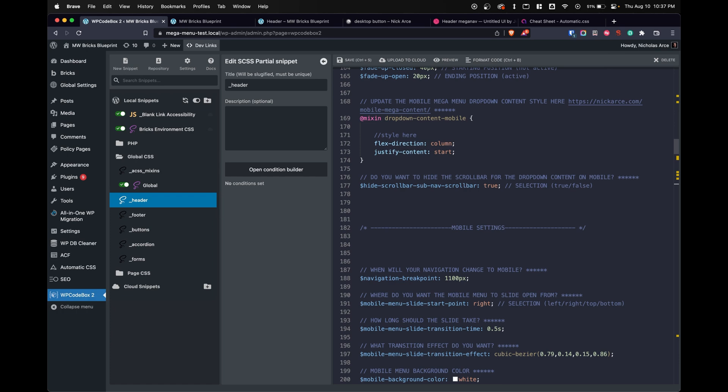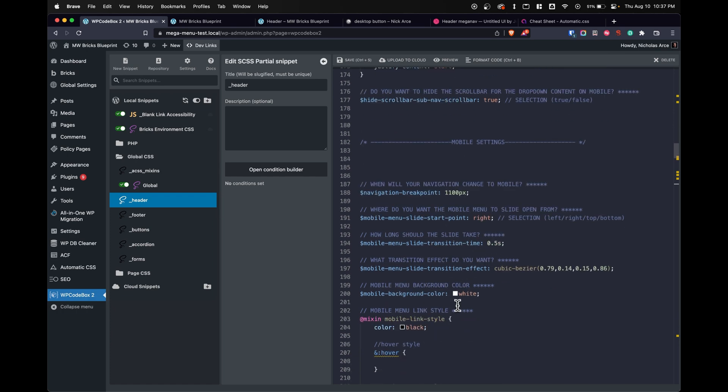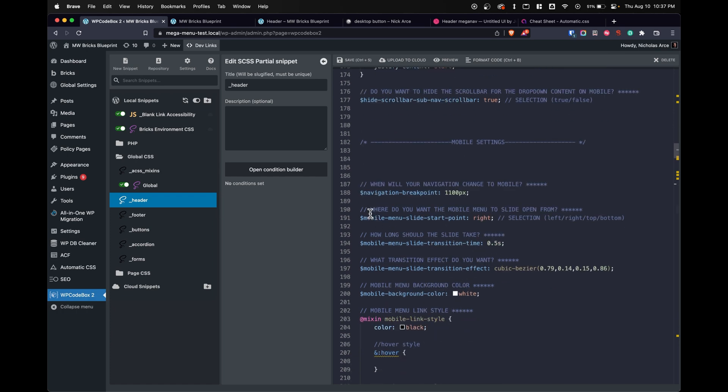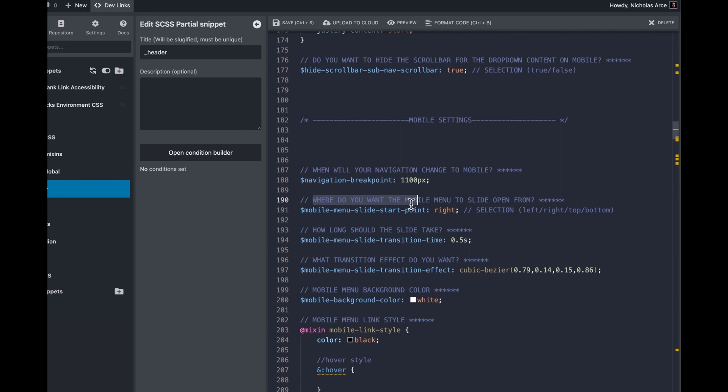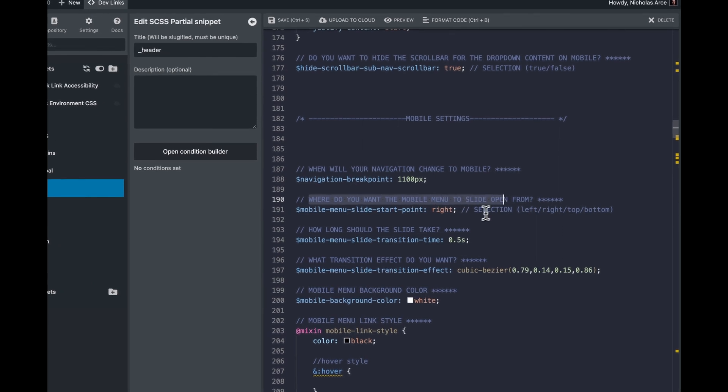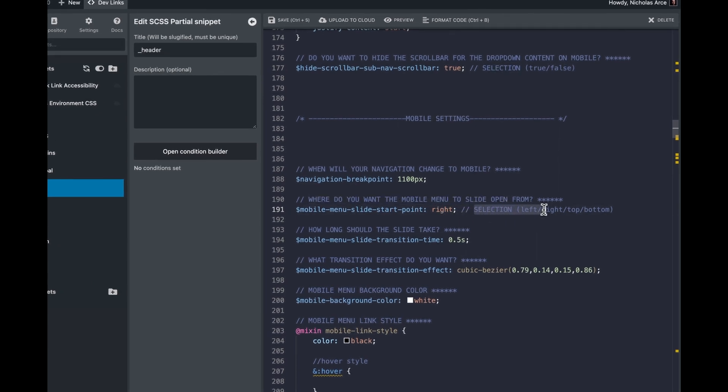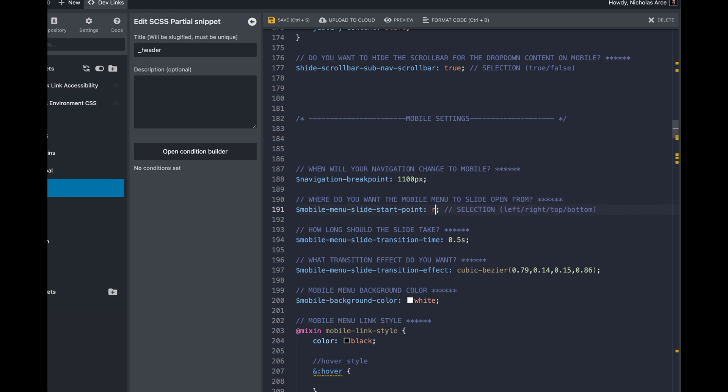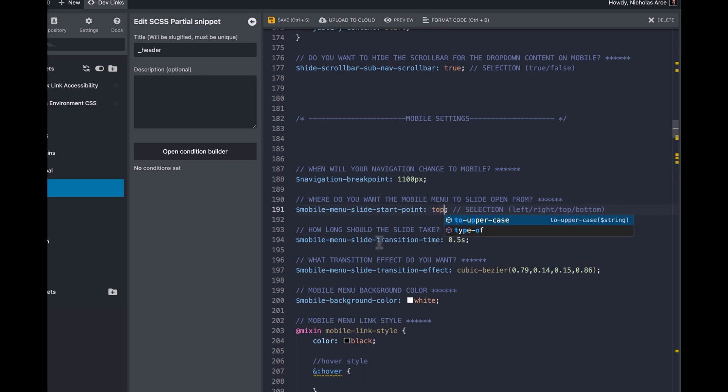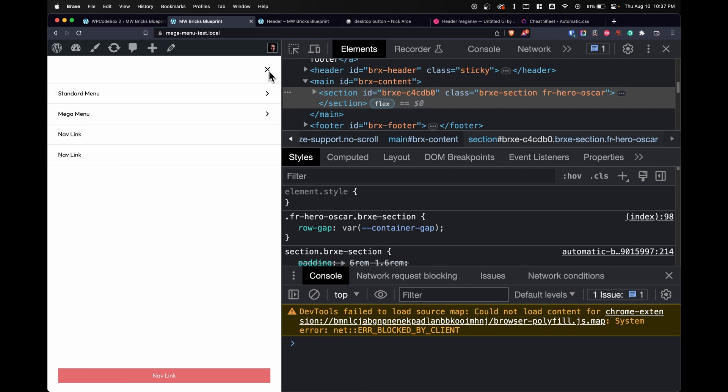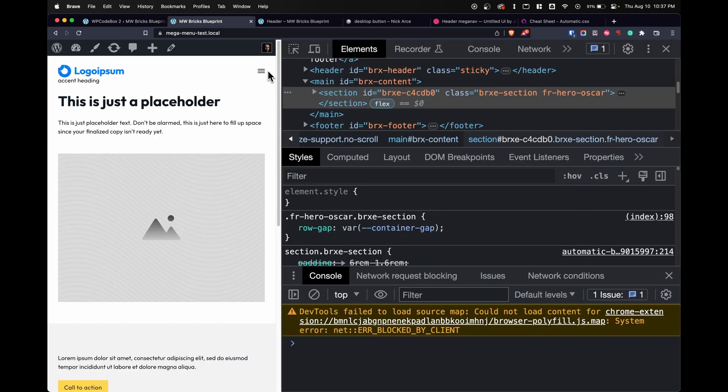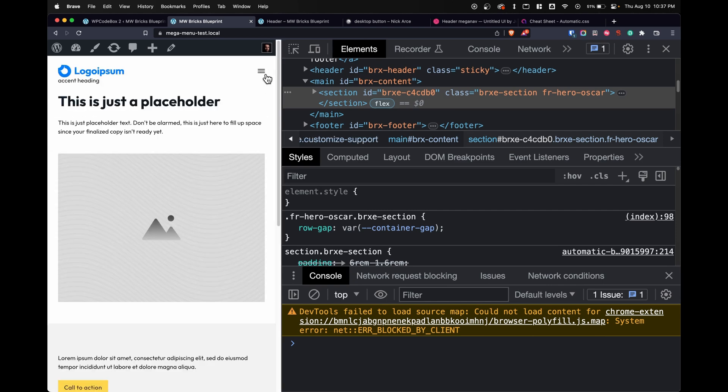Before I end this video, I want to show you a few more things that I think are really cool. There's a few options here of where do you want the mobile menu to slide open from. We have a selection of left, right, top or bottom. Right now it's set to right, but let's say we want the mobile menu to slide in from the top. We can set top. We'll open this up and look at that. It comes down from the top. What about if we want it to be from the bottom? Check this out. Now it comes from the bottom.